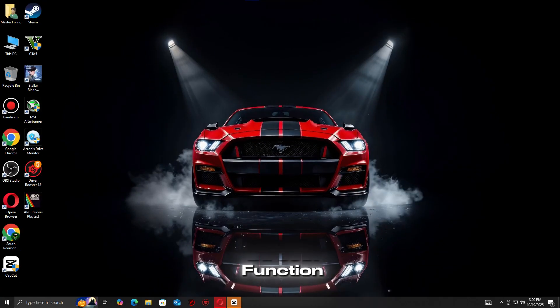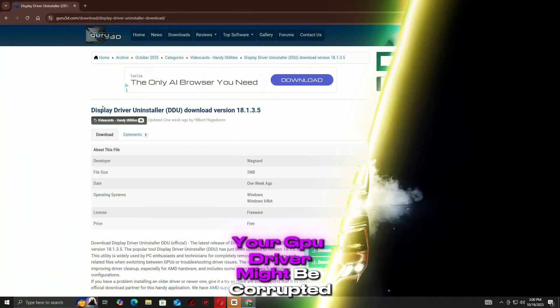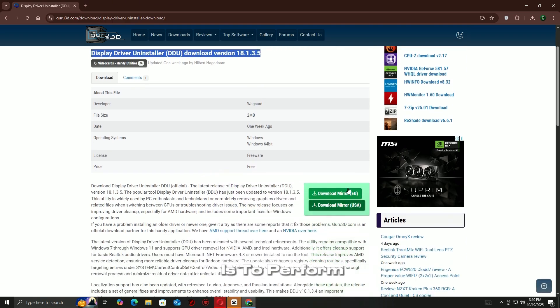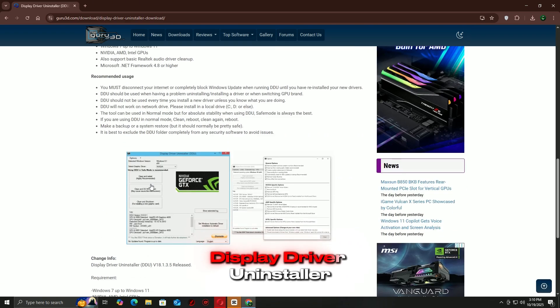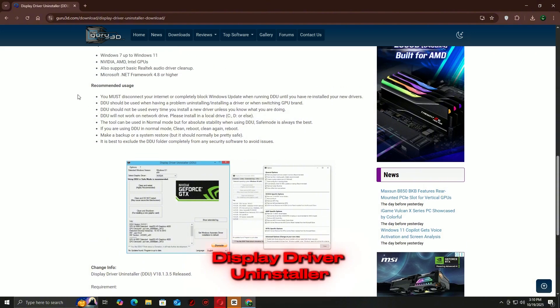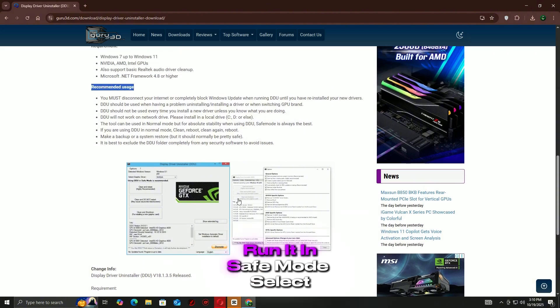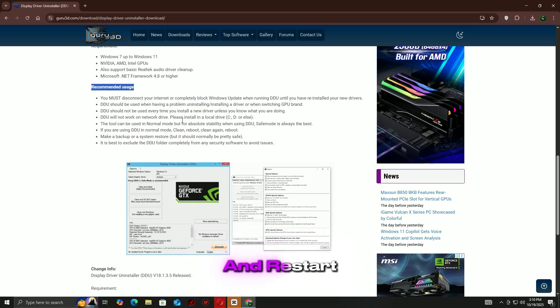If the DirectX function error still appears, your GPU driver might be corrupted. The best fix is to perform a clean reinstall using DDU Display Driver Uninstaller. Download DDU from its official website, run it in Safe Mode, select your GPU brand, and click Clean and Restart.